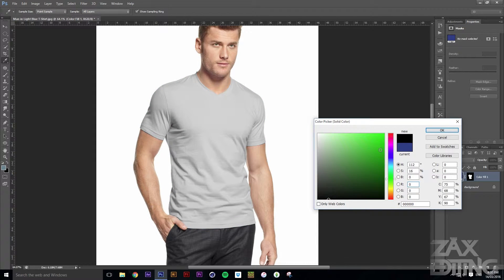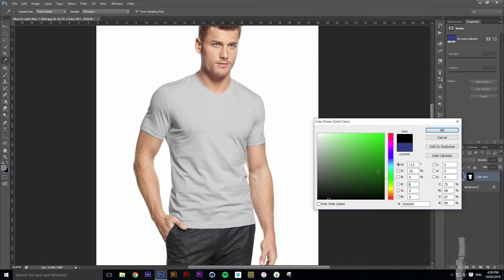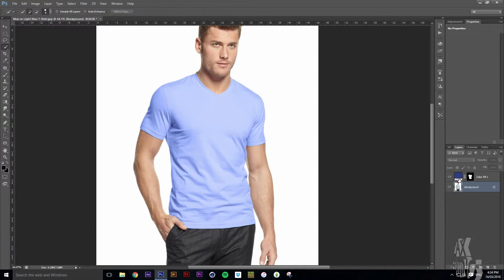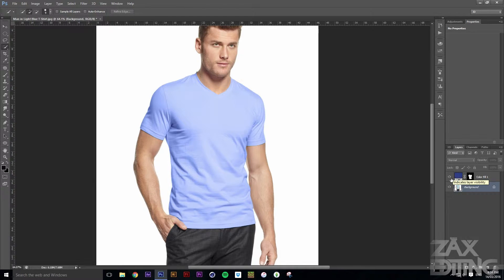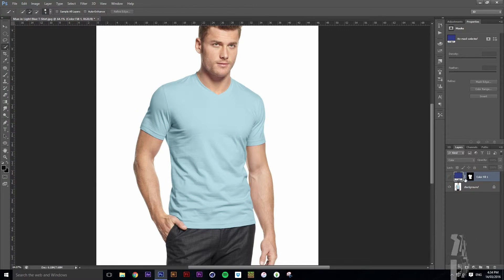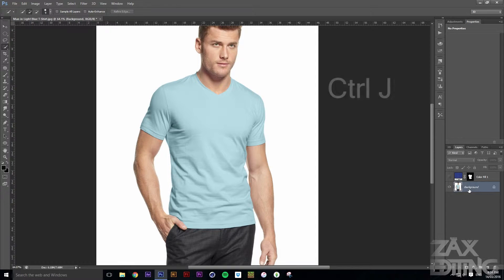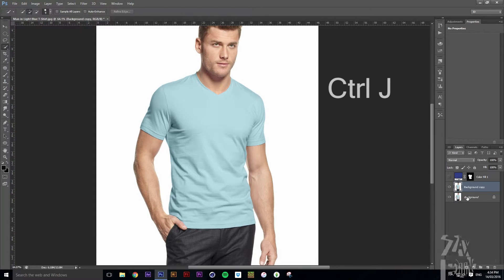Now I'm going to show you how you can make your shirt black. If you want to turn the shirt black, we'll just hide that Color Fill layer for now. Grab the background layer, hit Ctrl+J to duplicate it, and then hide the duplicate.